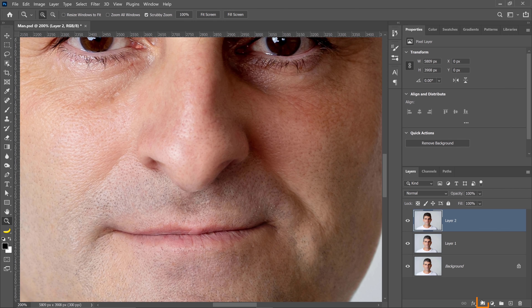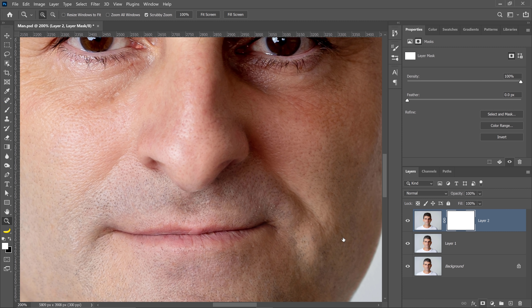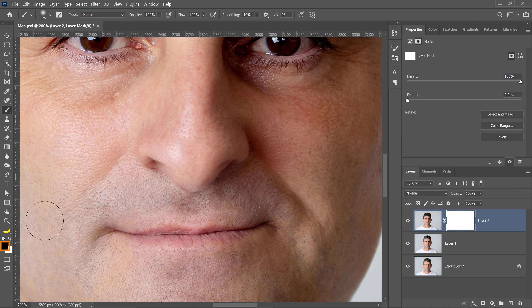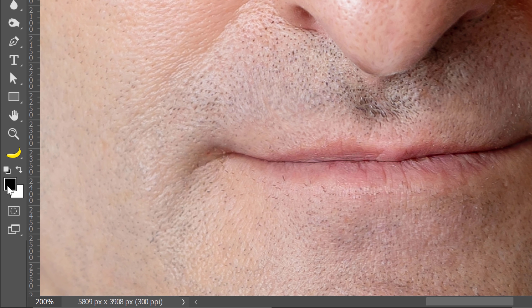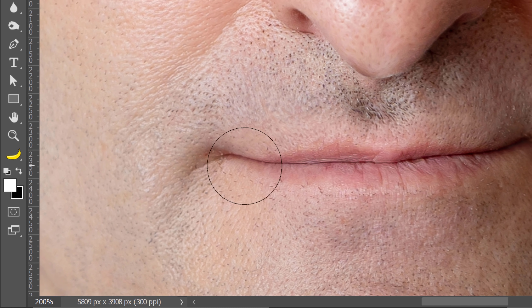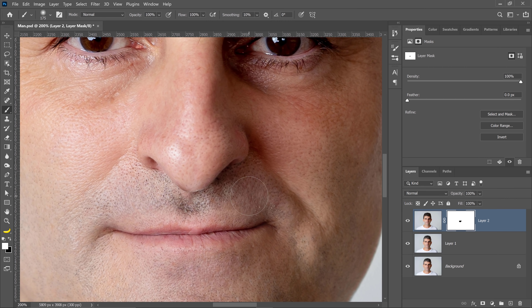What I'm going to do is create a layer mask and select the Brush tool and paint with black to hide those pixels. With a layer mask, you can paint with black to hide, or paint with white to reveal. Notice that I revealed too much of the original image, so I'm going to paint with white to bring back the de-aging effect.